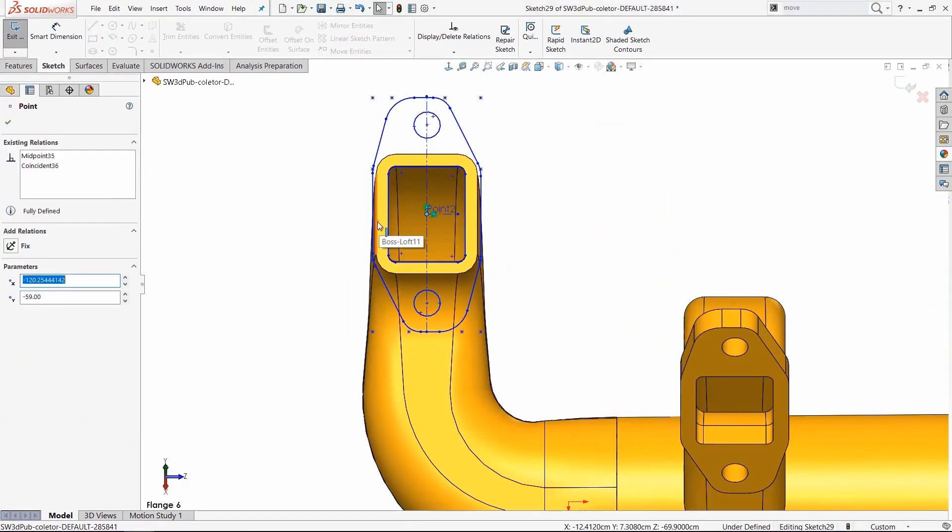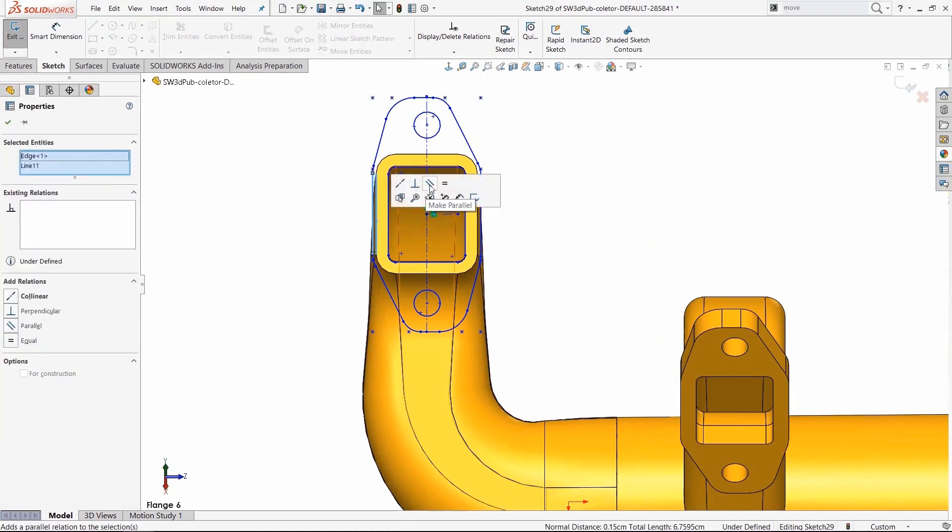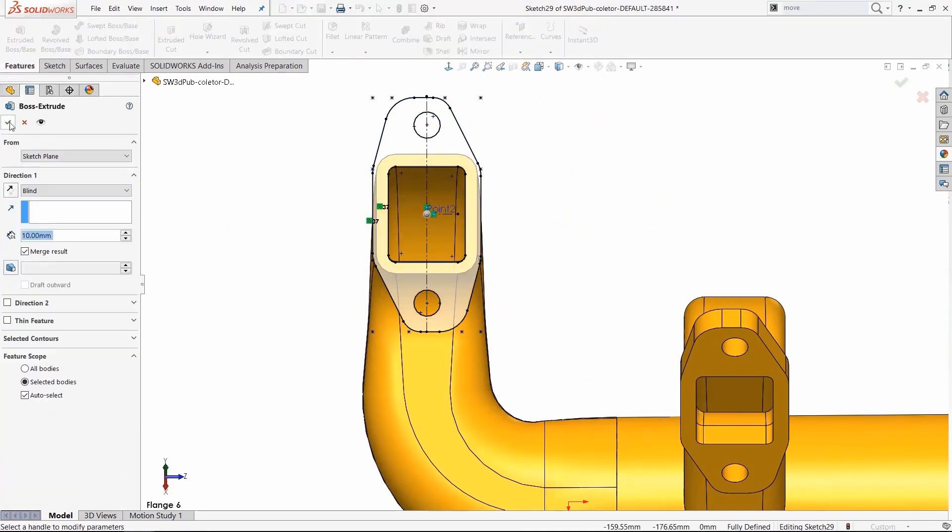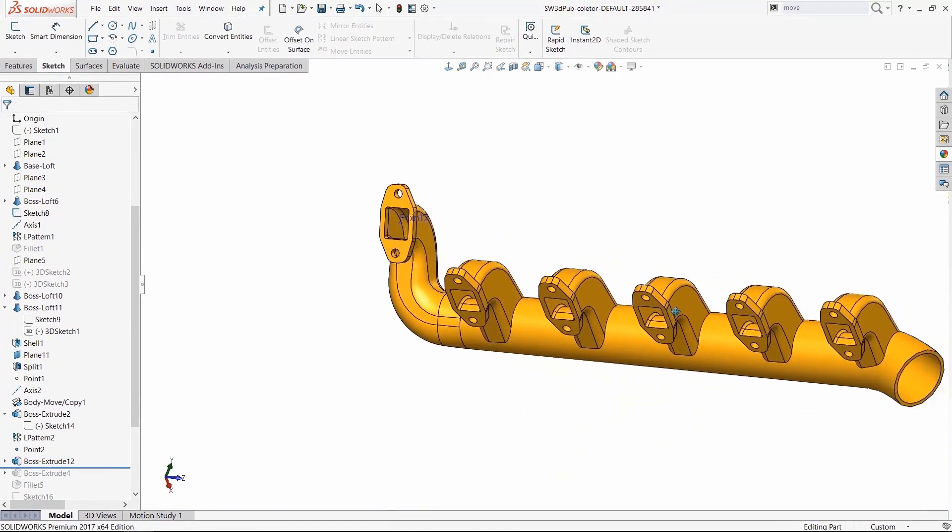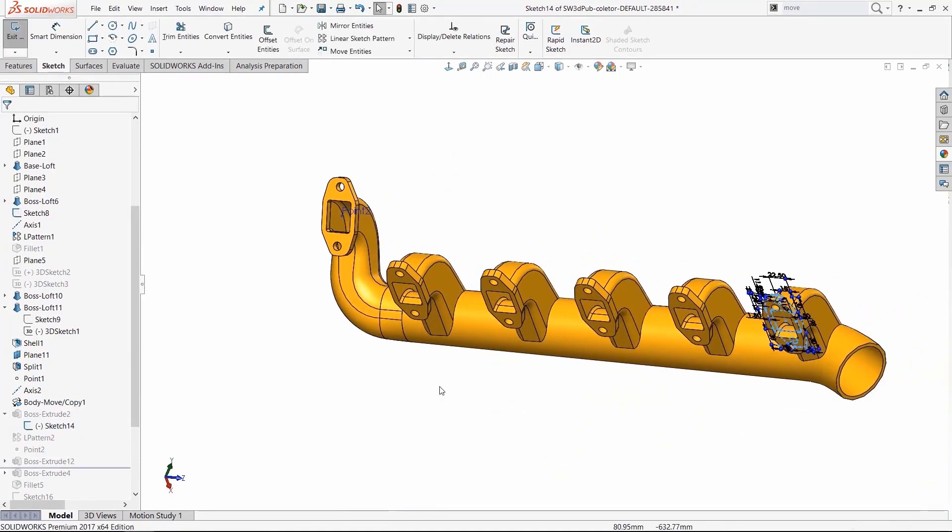I'll add a couple of relationships here to locate it. I'll have some parallel relationships. It's fully defined now. And I'll add a feature to it to complete that flange.